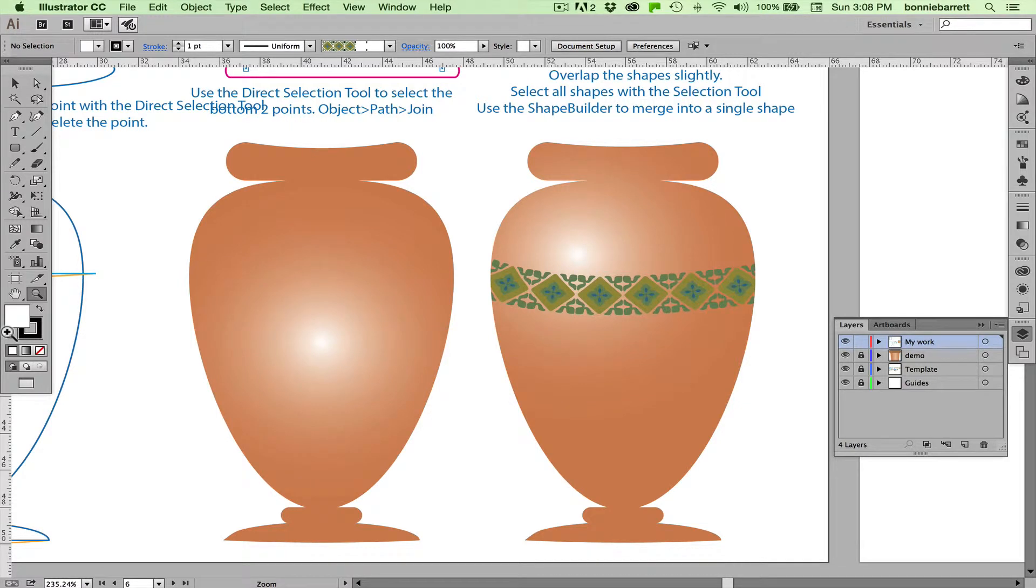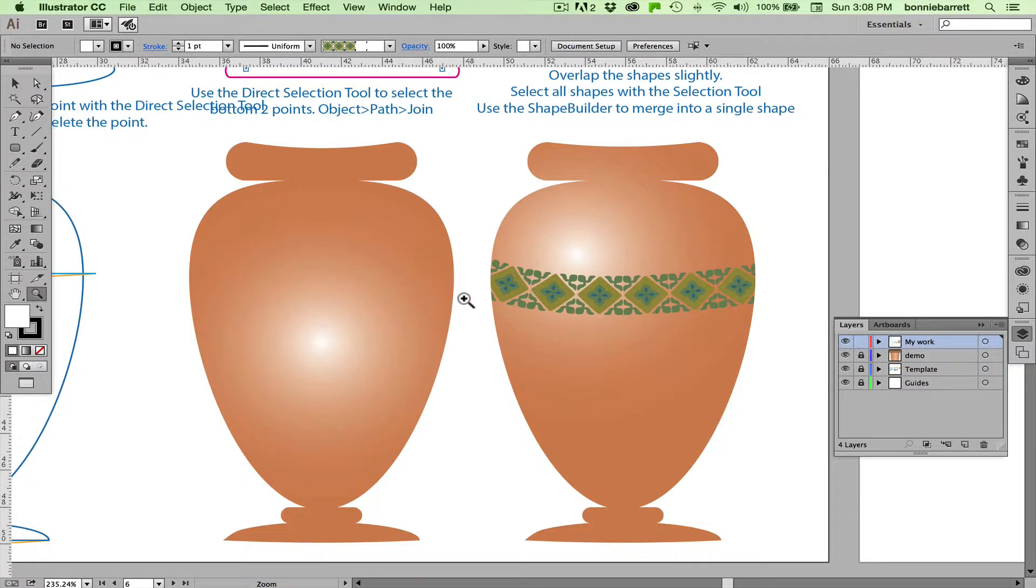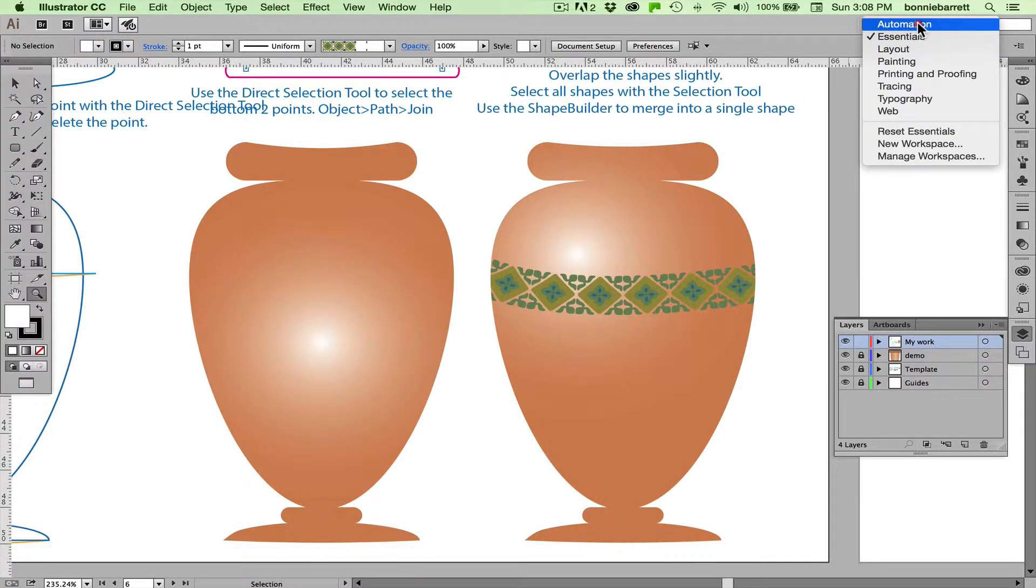Hello, this is Professor BRB. In this video we will learn to draw this vase. We'll be learning some new skills and using some skills we learned in previous lessons. So let's get started.